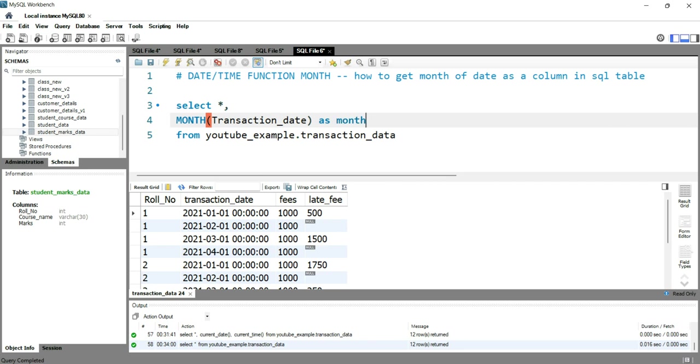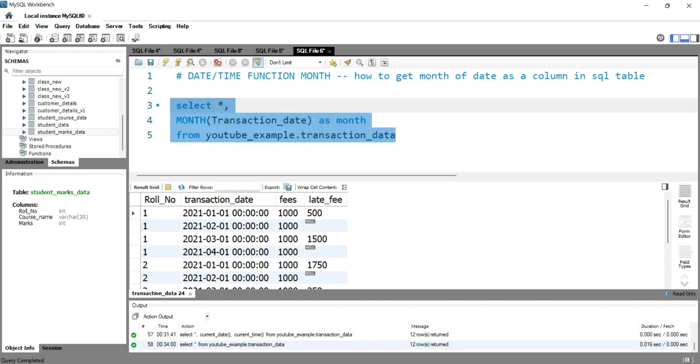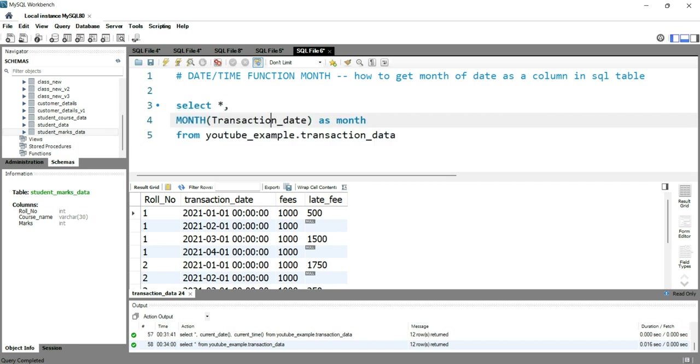And now if I run this query, I should ideally get a separate column called month. Okay, so month is a reserved keyword, so let's put month_of_fees.